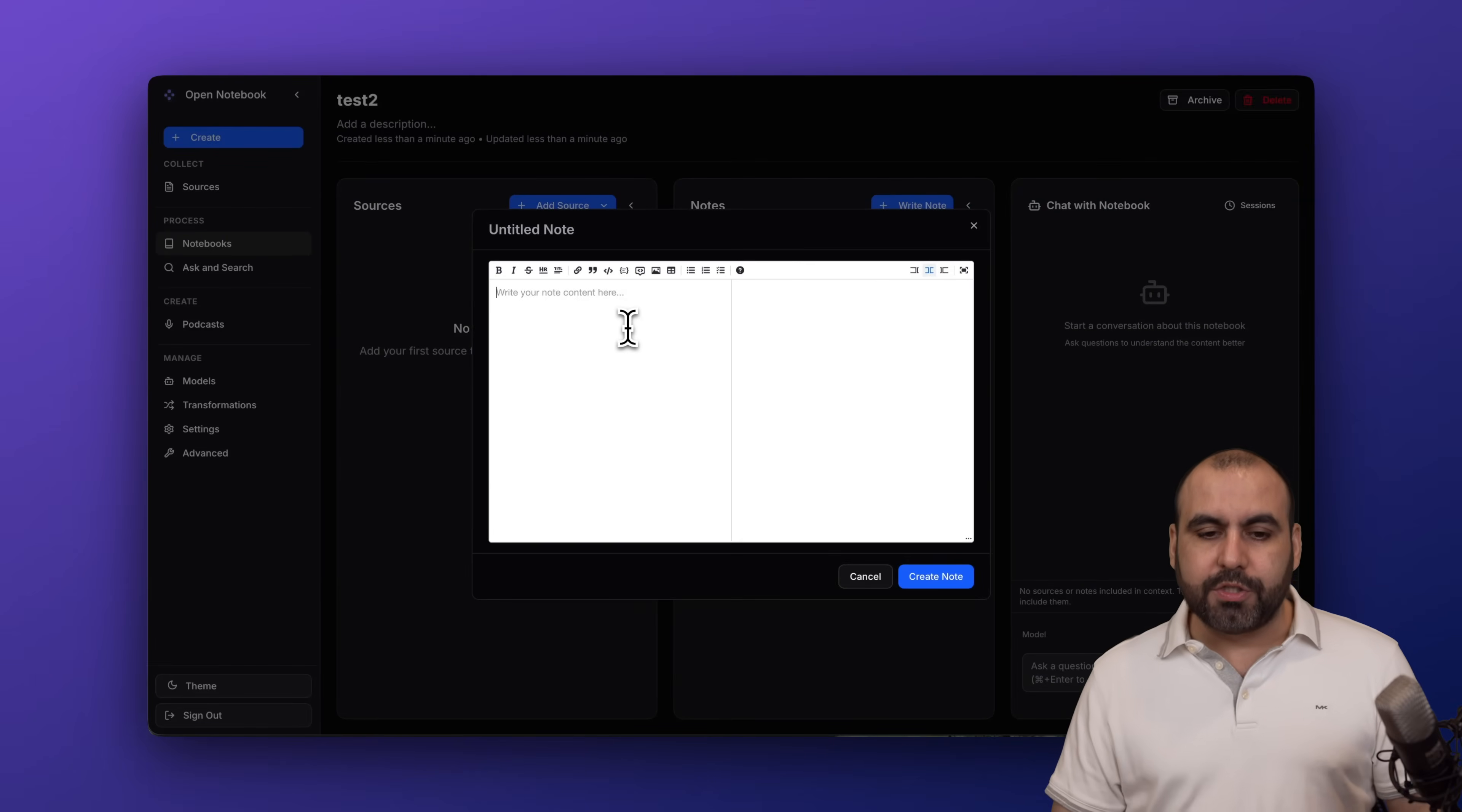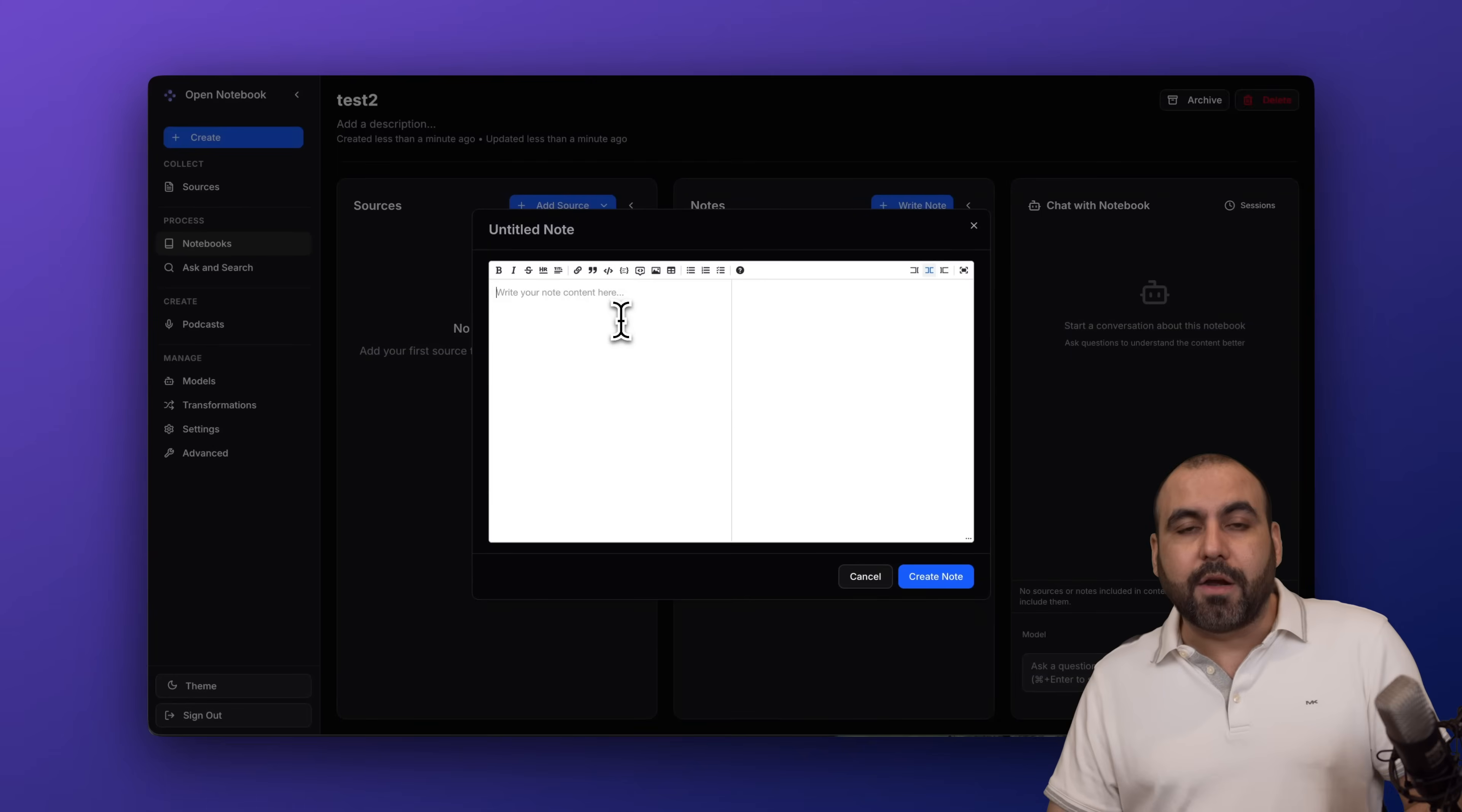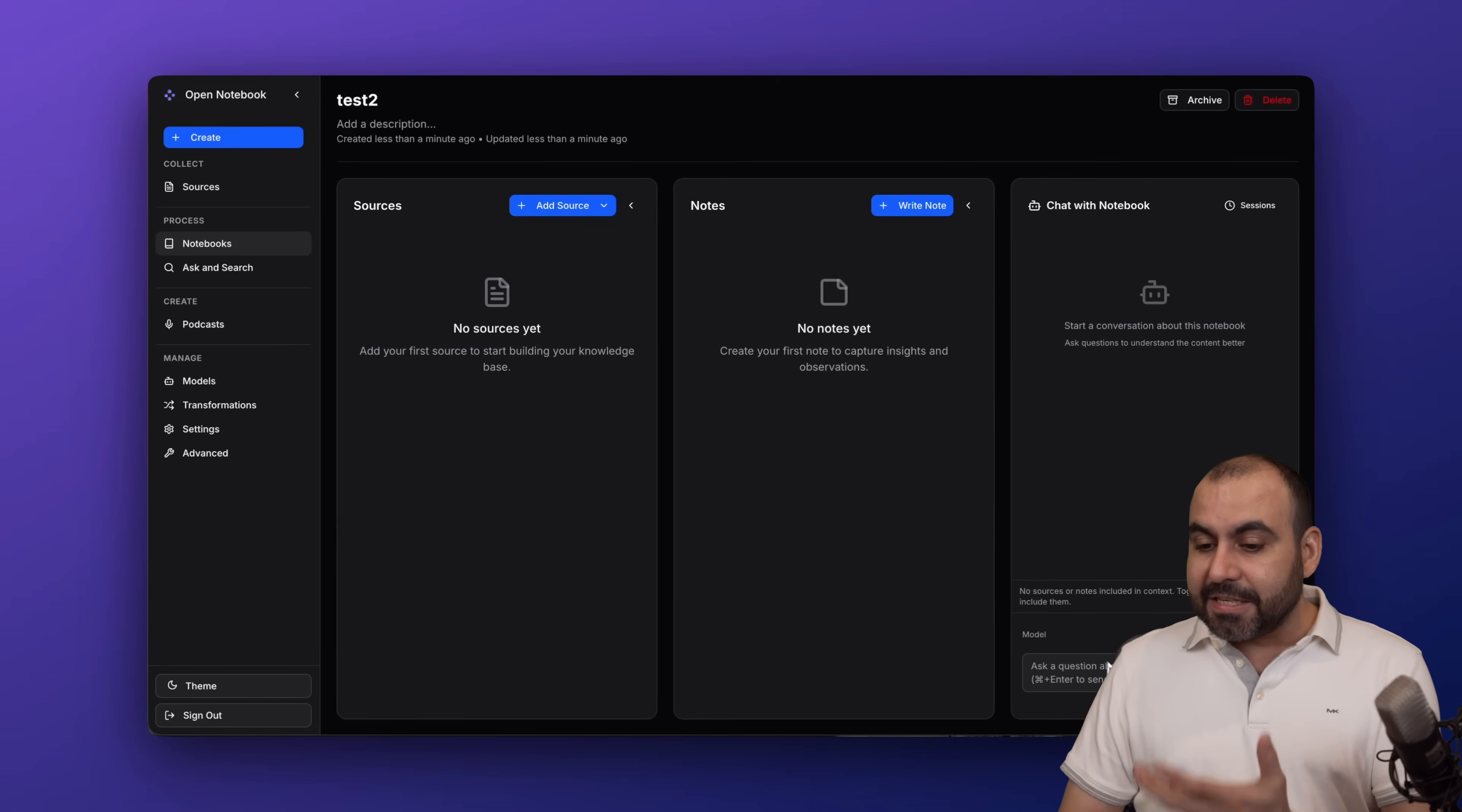Same thing goes with notes. If you have specific notes - I'm giving you an example of a case for a lawyer - add specific notes here based on what they're claiming, et cetera. Just add the details and then chat with it.